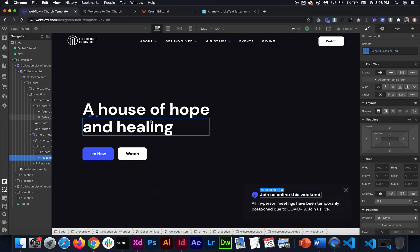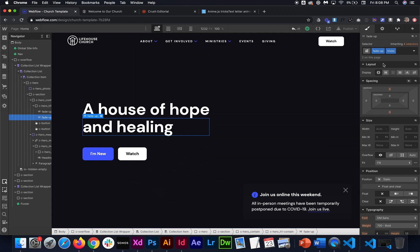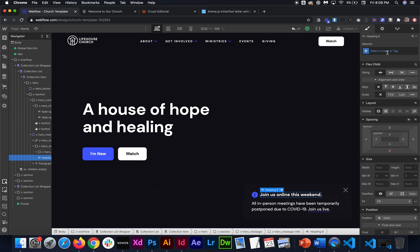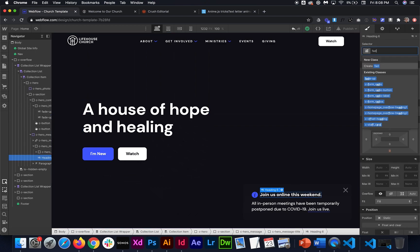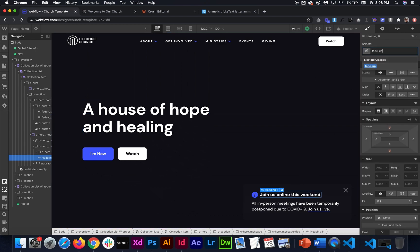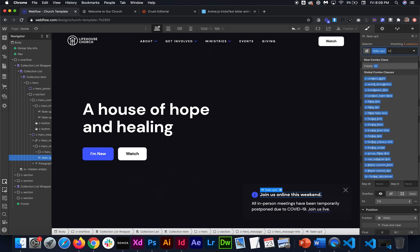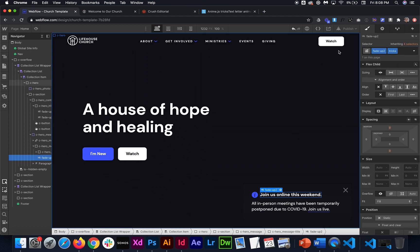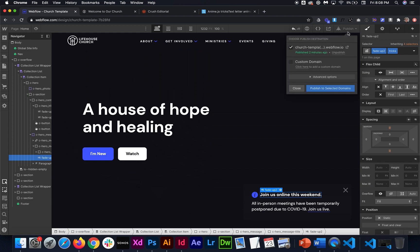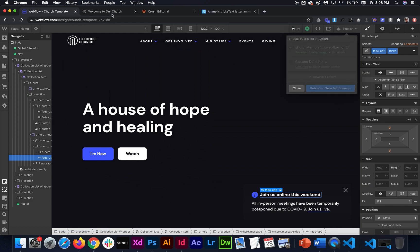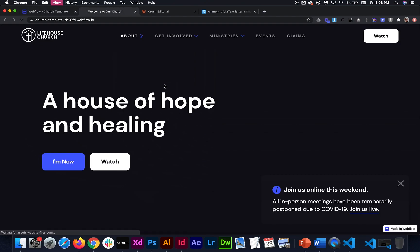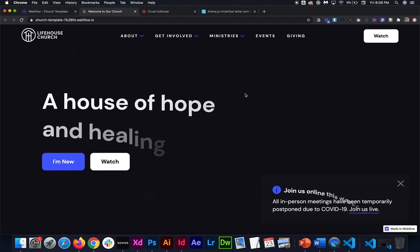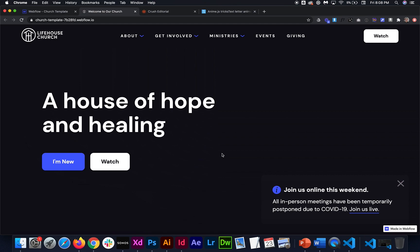So then this one again is going to need the class of fade up two this time. So fade dash up two and then it'll need the class of tricks to split it all up. So now when we publish this, it should animate both of those for us. So let's see. Refresh. Yep. And they're all fading up.